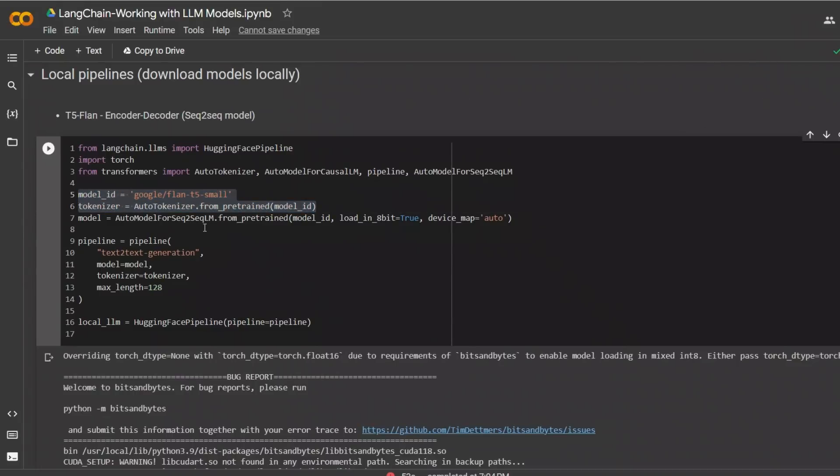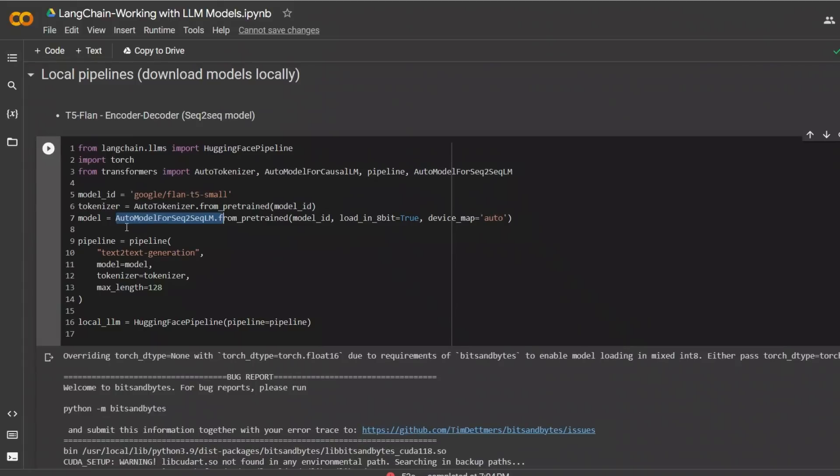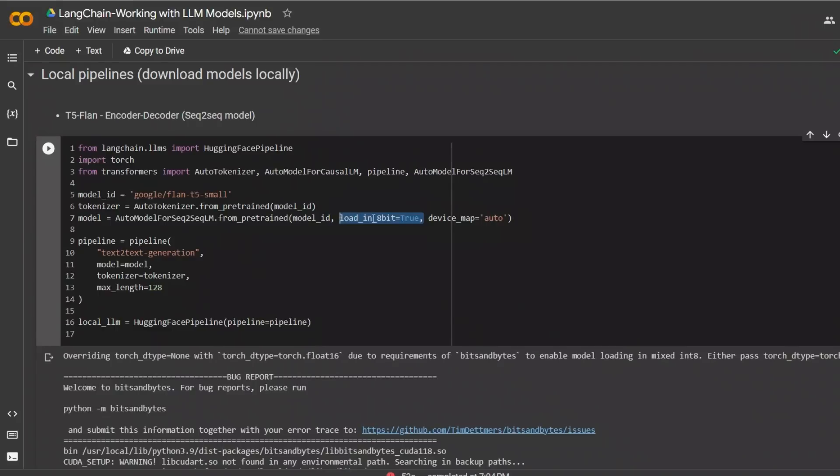Next, depending on the type of model that you choose, whether it's a text-to-text generation model or text generation model, so it means encoder-decoder model or decoder model, you will need to choose your model type. So for this case, we're using auto model for sequence to sequence LM, that is encoder-decoder model. And then from pre-trained, you pass on the model ID, along with, if it's a big model, you probably want to load it in 8-bit, not the full model in 16 or 32-bit.